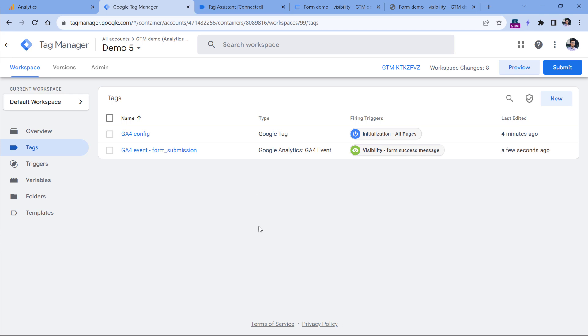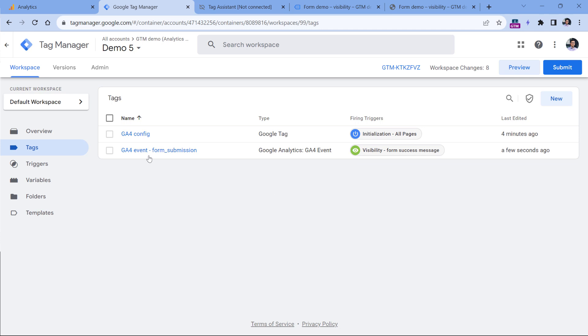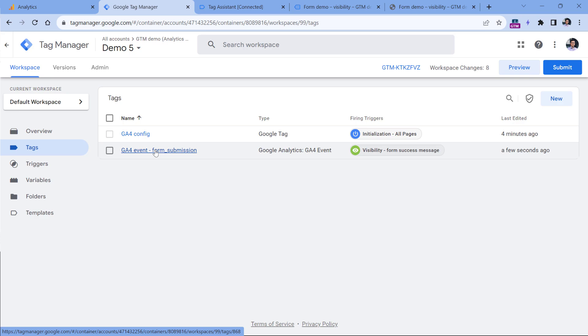Once you have tested everything and made sure that this is working properly, then you will need to click submit and publish your Google Tag Manager container changes. After that it's done, Google Tag Manager and Google Analytics will start tracking the submissions of this form made by visitors of your website.